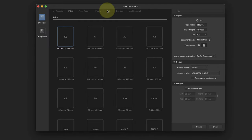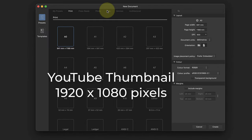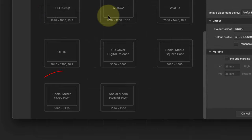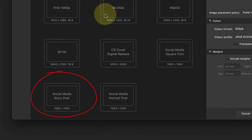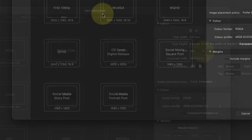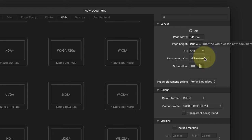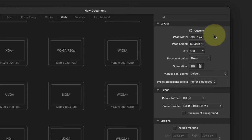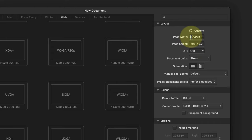We'll make the image the same size as a YouTube thumbnail, which is 1920 by 1080 pixels. Although there's a preset for this in the web section, I'll show you how to define your own. Start by setting the document units to pixels and then orientation to landscape. Now enter the width as 1920 pixels and the height as 1080 pixels.